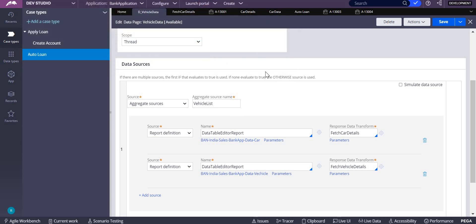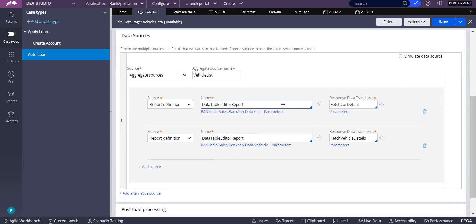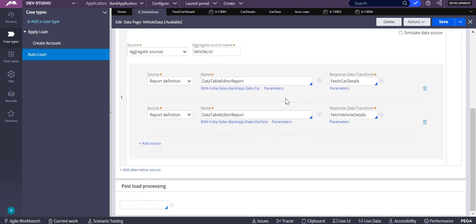This is how the aggregate sources will work. There might be some duplicate data also, so we need to check whether it is having duplicate data or not.